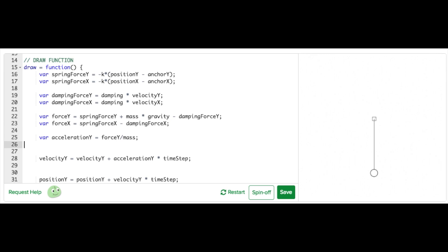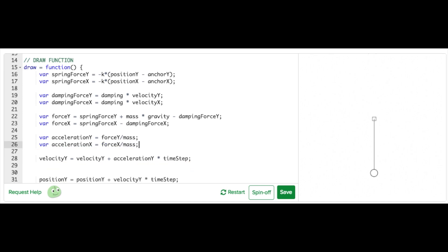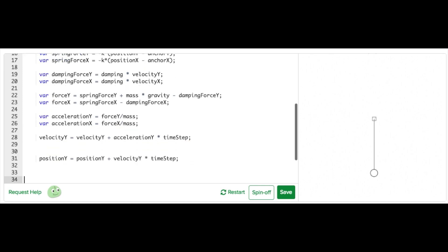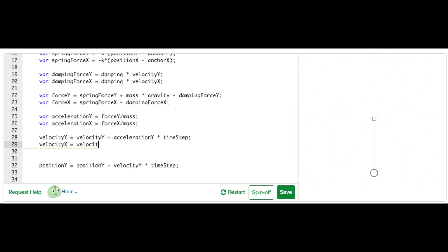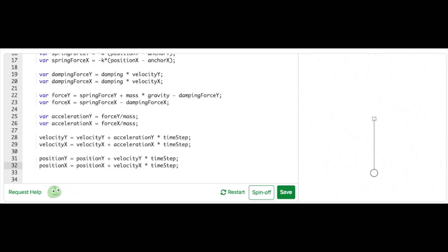Now let's move on to acceleration. I'll add a new variable called acceleration X and it will be equal to force X divided by mass. Let's do the same thing with the resulting velocity. I'll add a new variable called velocity X which is equal to velocity X plus acceleration X times time step. Finally we can update the position so it can have a horizontal component too. I'll do this with a variable called position X which equals position X plus velocity X times time step.